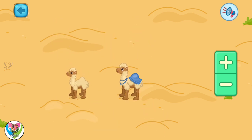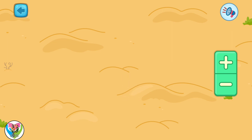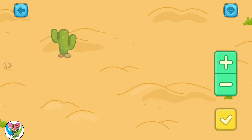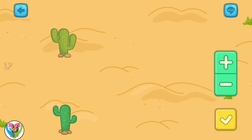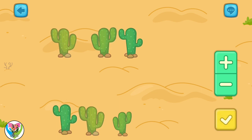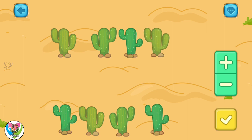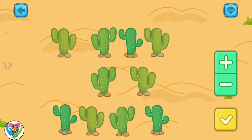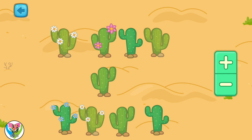Let's try one more time. And now, let's add 9 cactuses to the desert. 1, 2, 3, 4, 5, 6, 7, 8, 9, 10. It seems that there are more items than necessary. Remove one. 9. Great!